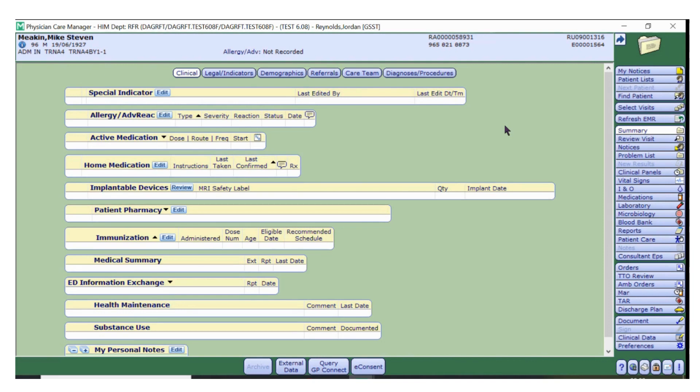Hello and welcome to the GP Connect video guide. GP Connect allows some patient clinical information to be transferred from the spine directly into Meditech. The information received from the spine will be the same information that is displayed on the summary care record.